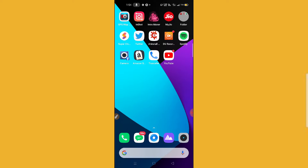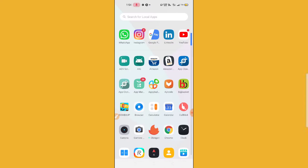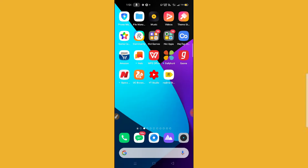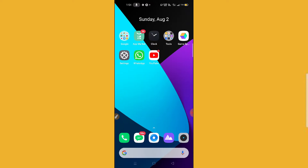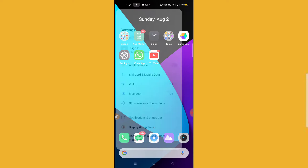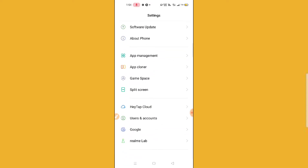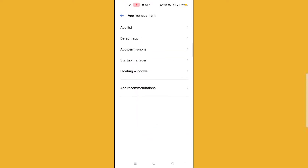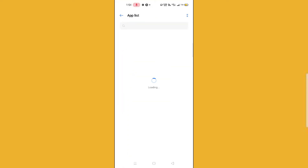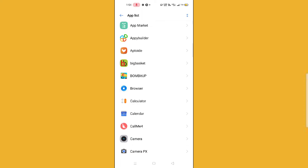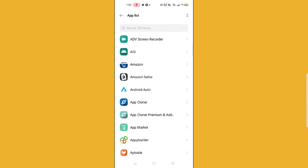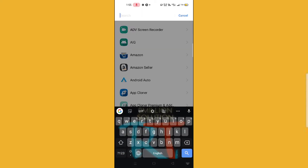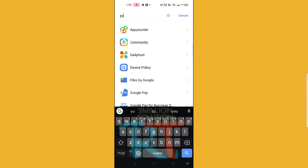If it is still not working, then what you need to do is go to your phone settings and then go to app management. After going to app management, go to the app list section. You will find all the installed apps on your phone here, and you have to simply search for YouTube.